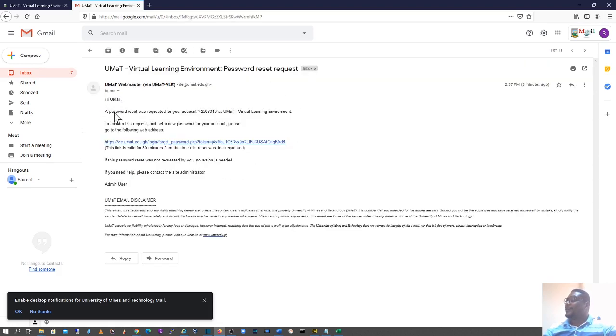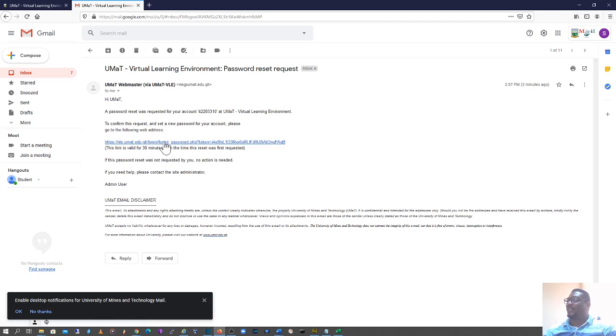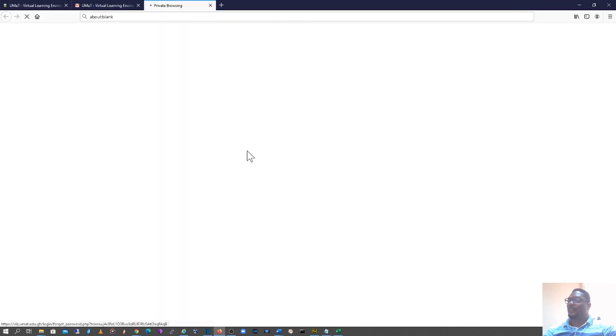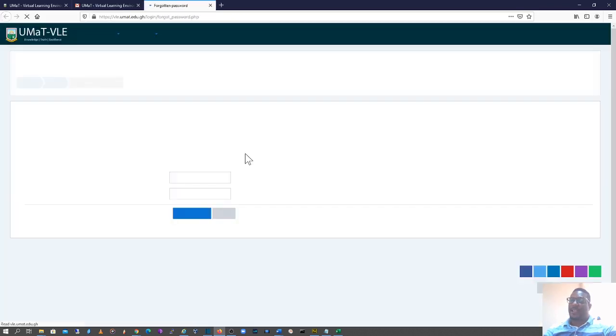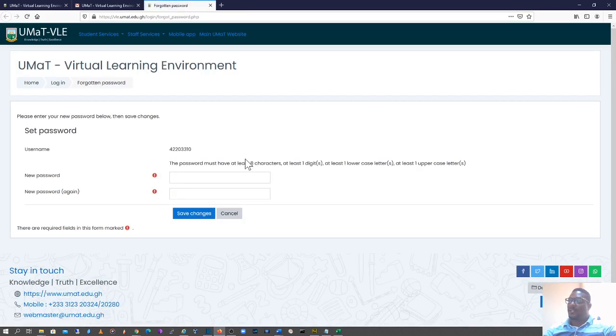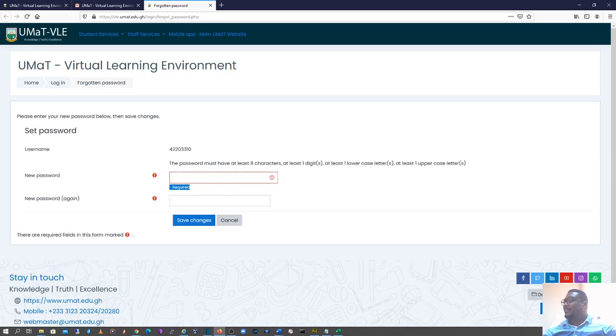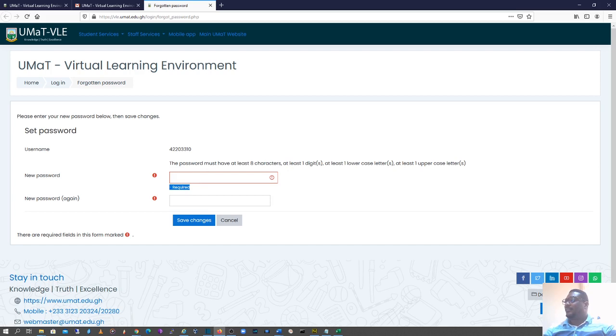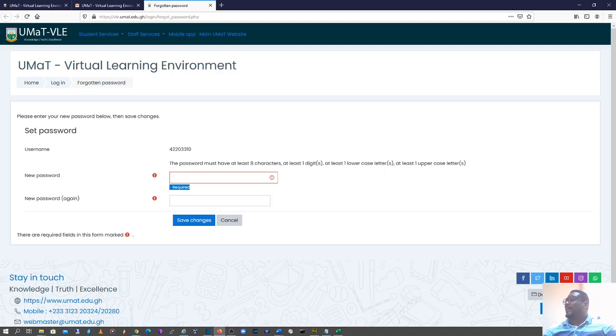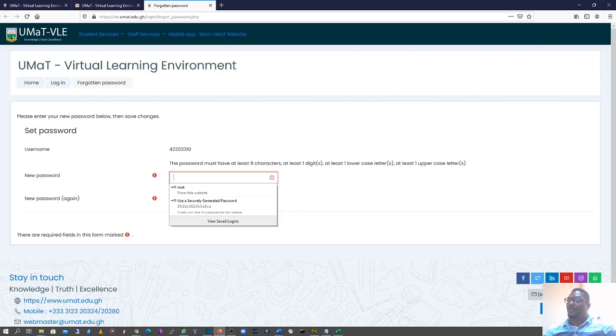You read through this and it says the link is valid for 30 minutes. So I'll click on this one. Within the 30 minute window, I will change my password. You should be mindful that it says the password must be at least eight characters, at least one digit, at least one lowercase, and at least one uppercase. Make sure you conform to that.